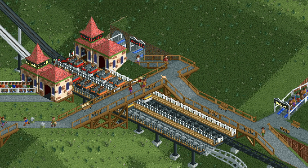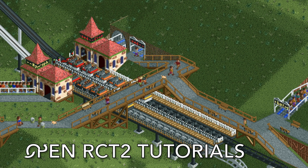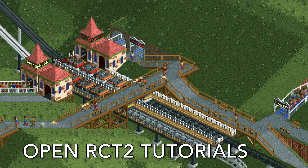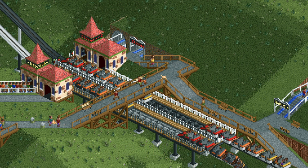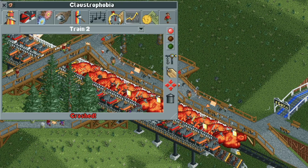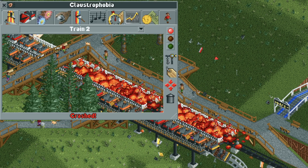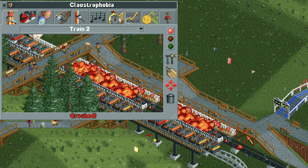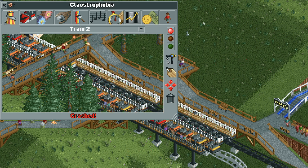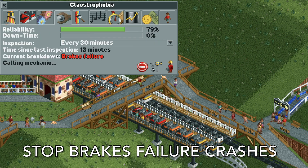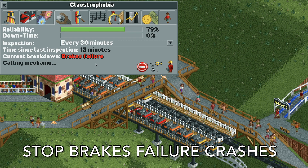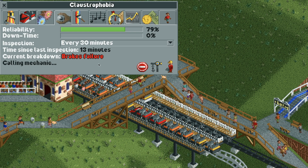Welcome back to another episode of Open RCT2 Tutorials. In this video I'm going to show you a simple method to stop brakes failure crashes from ever happening again.